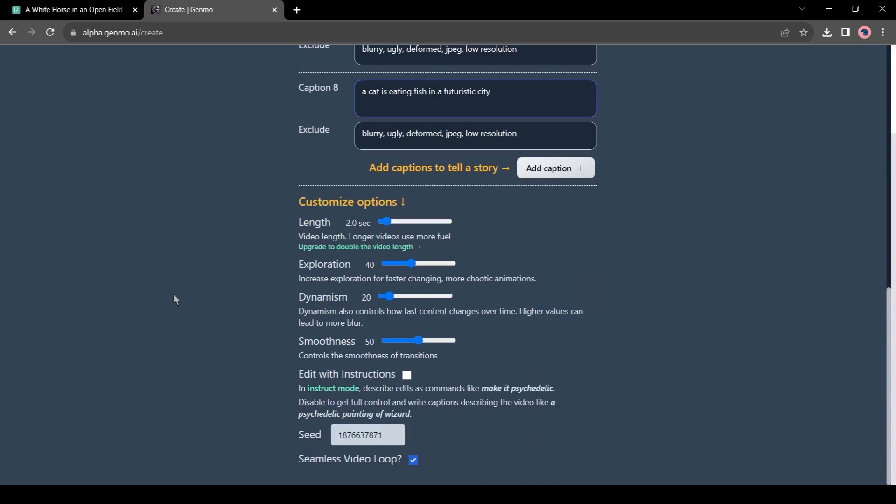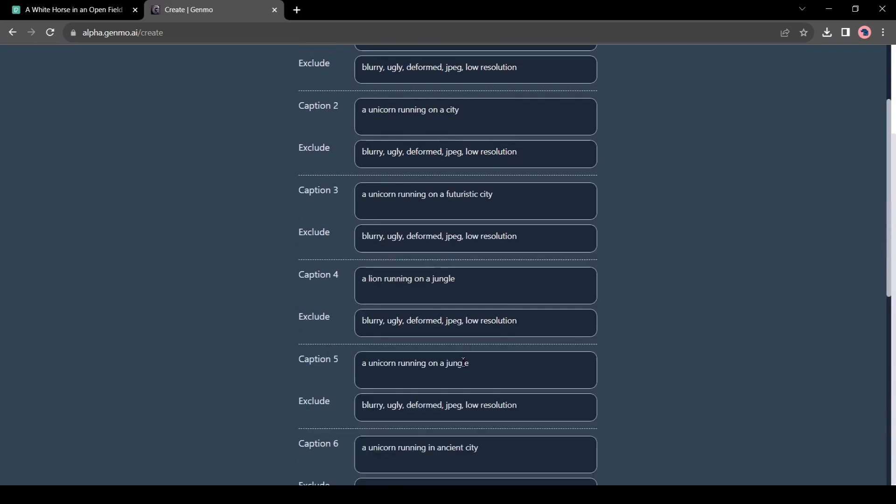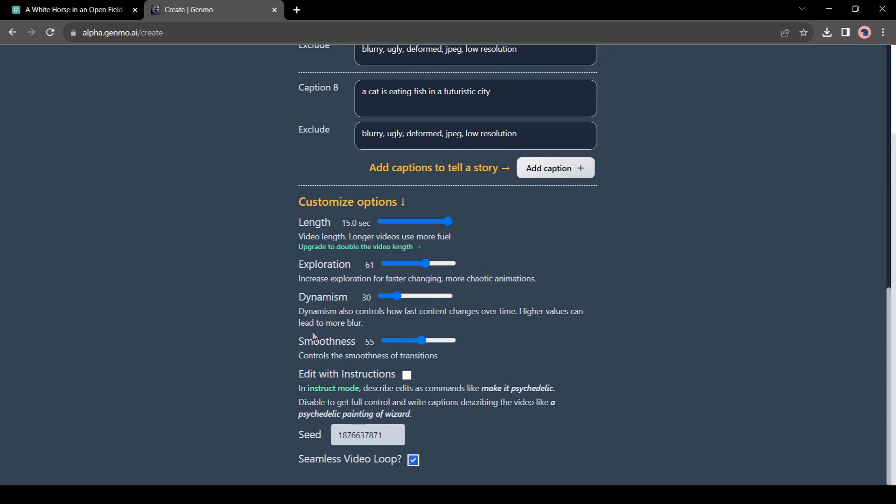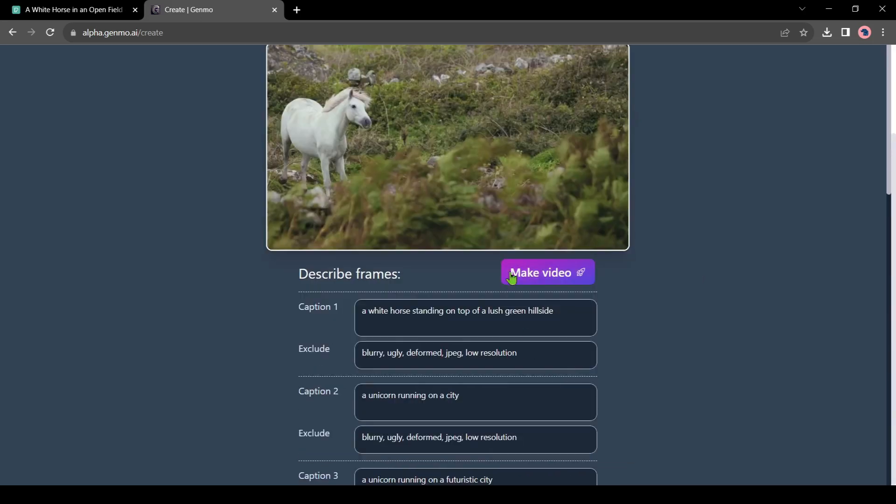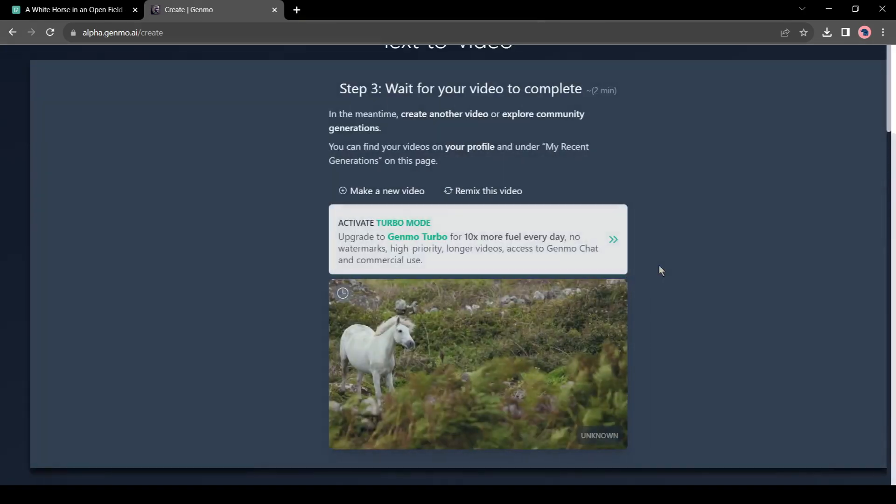Now come to the Customization section. In the Customization section, we will increase the length from 2 to 15 seconds. Then increase the exploration and dynamism also. Now our second step is completed.